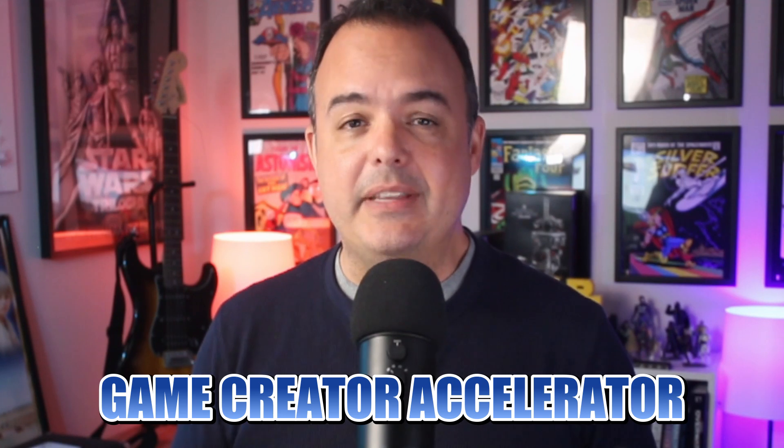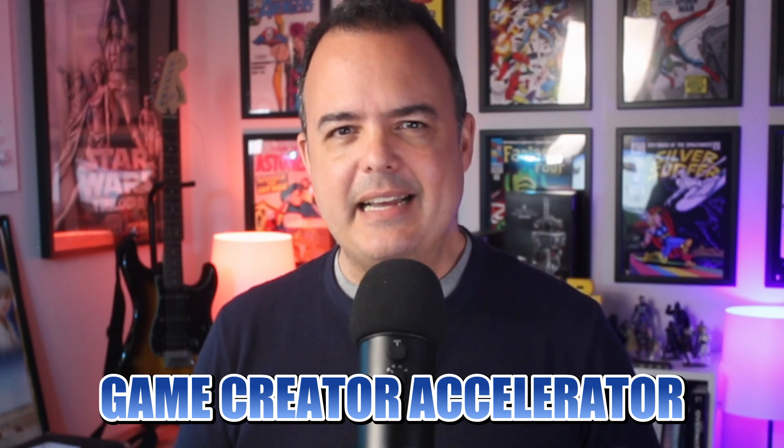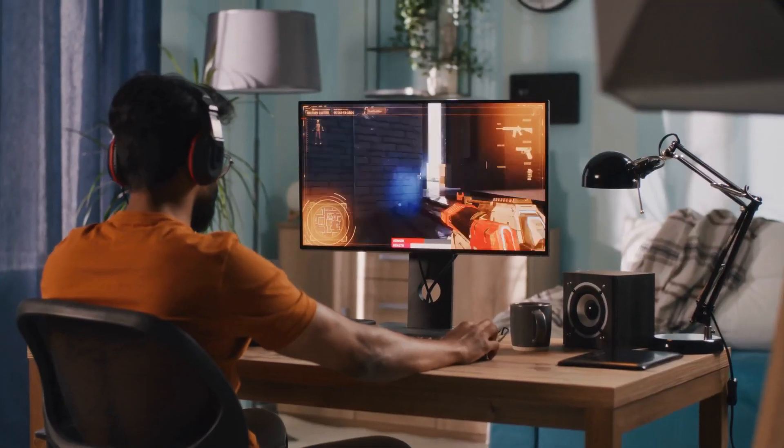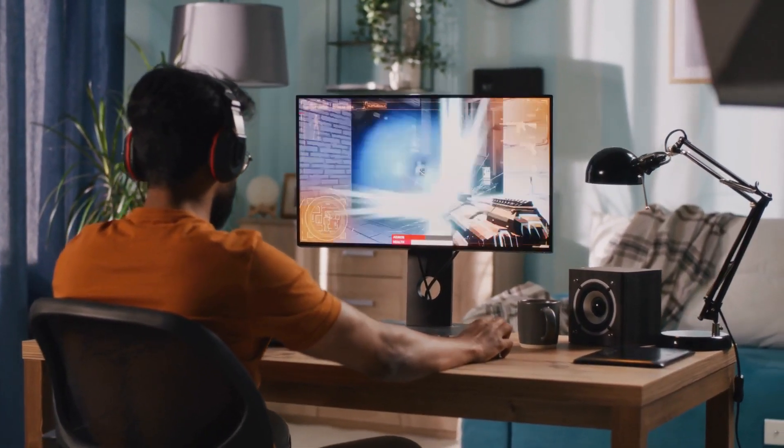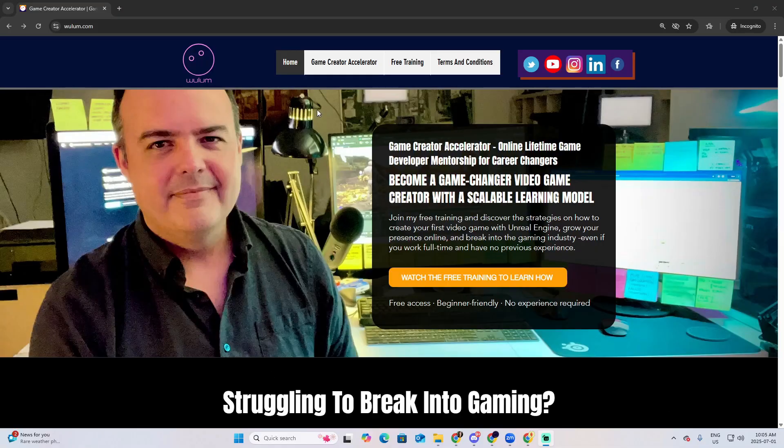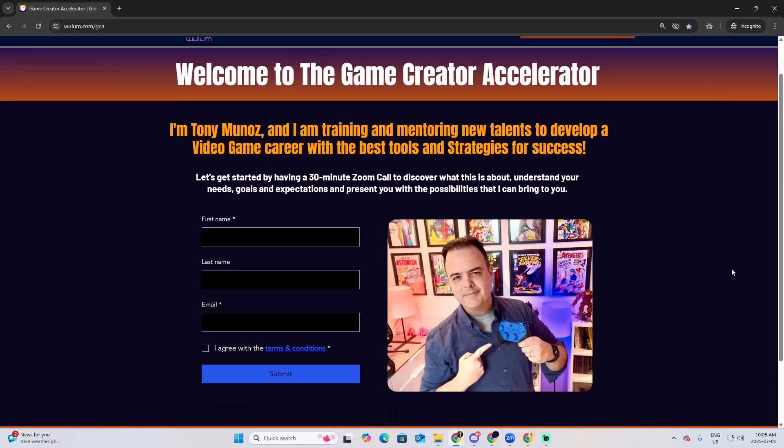If you've been trying to start this path into the industry for the last 6 to 12 months without real progress, or if you've been sending applications with no response, then let me tell you, the Game Creator Accelerator might be exactly what you need. It's a lifetime access mentorship program built to help new talents craft their own path in the industry. Because success isn't just about technical skills — it's about using those skills with the right strategy, community, and direction. Head over to wooloon.com, go to the GCA section, and book a time to connect. Now, let's have some fun.